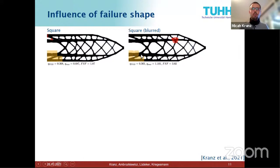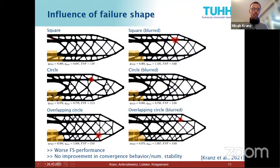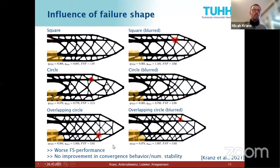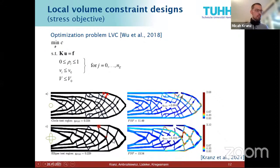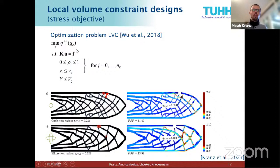Considering failure shape: we used square failure shapes, applied a filter to round off edges and reduce stress peaks, and also considered circles and overlapping circles. Comparing worst-case stress and fail-safe factor across all designs, the lowest values were obtained for the square failure shape — which was surprising. There was also no improvement in convergence behavior. For the alternative approach using a local volume constraint, we changed the objective to aggregated equivalent stress for consistency.